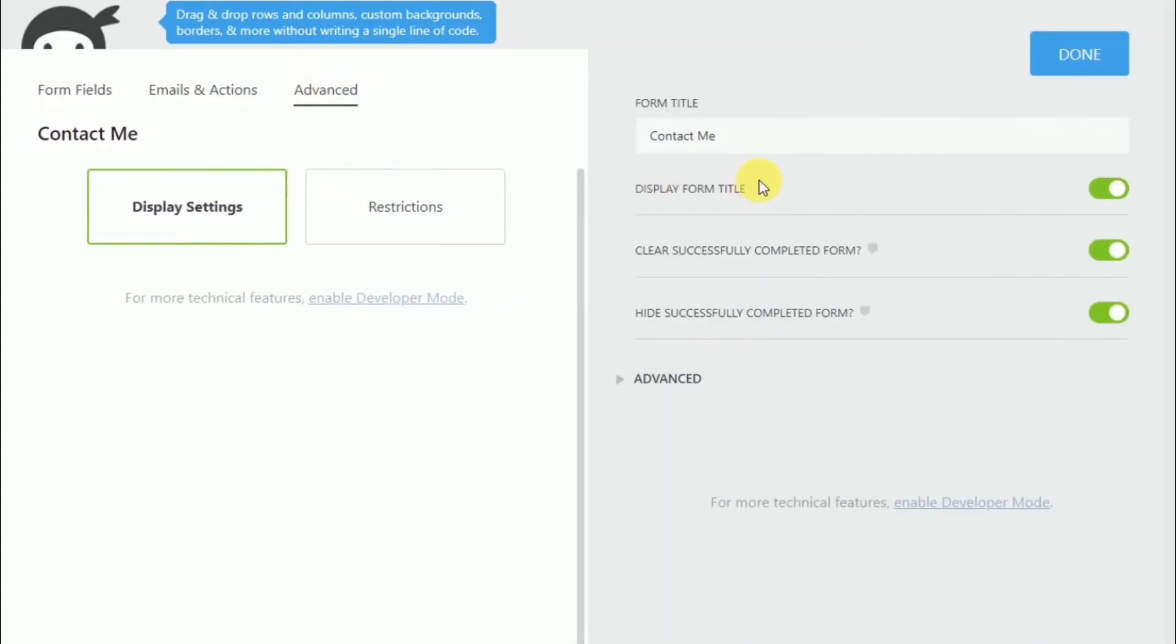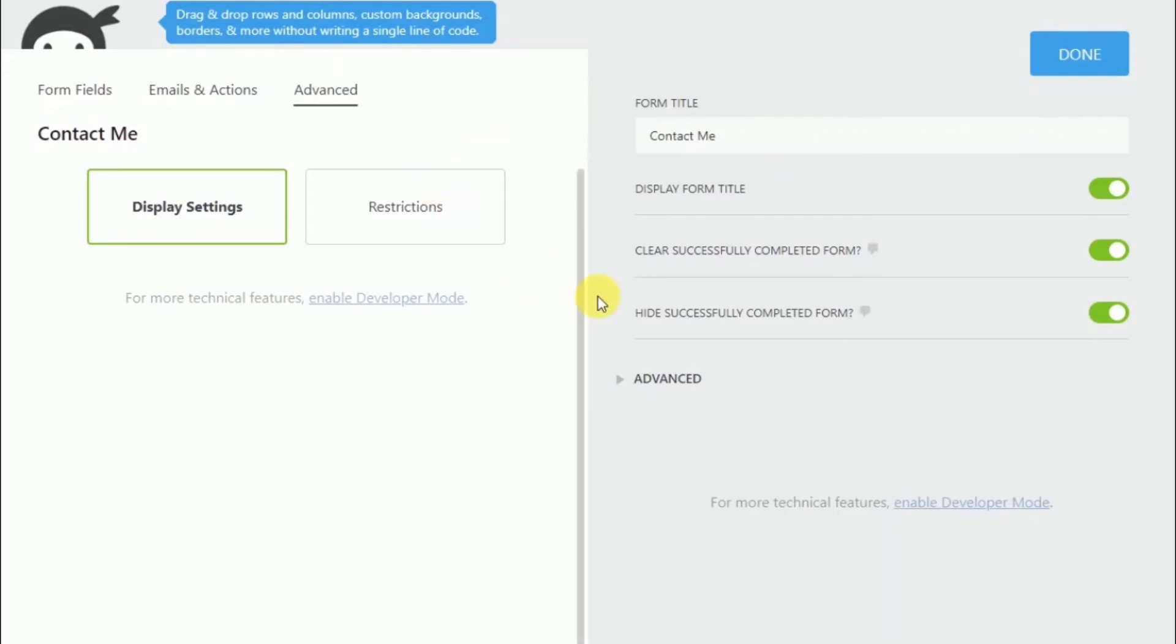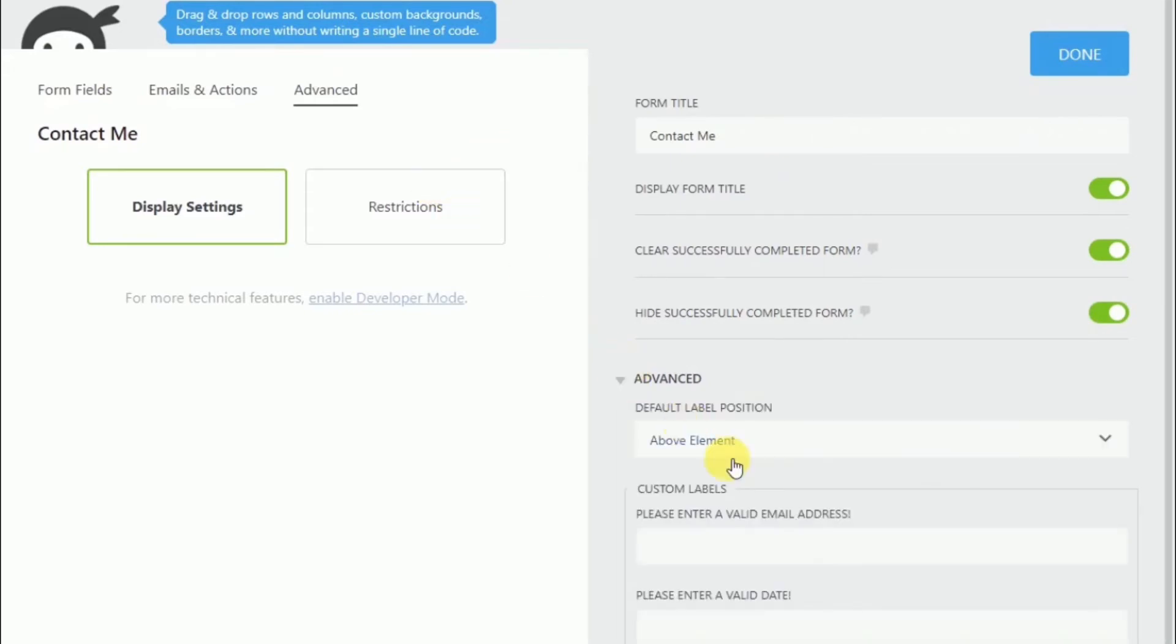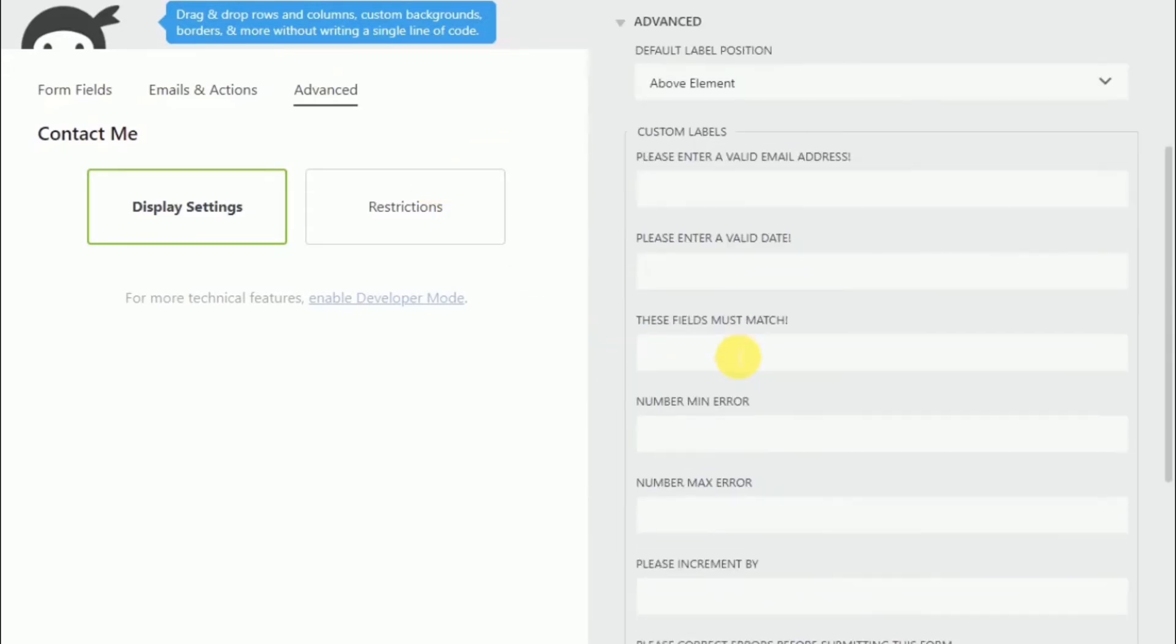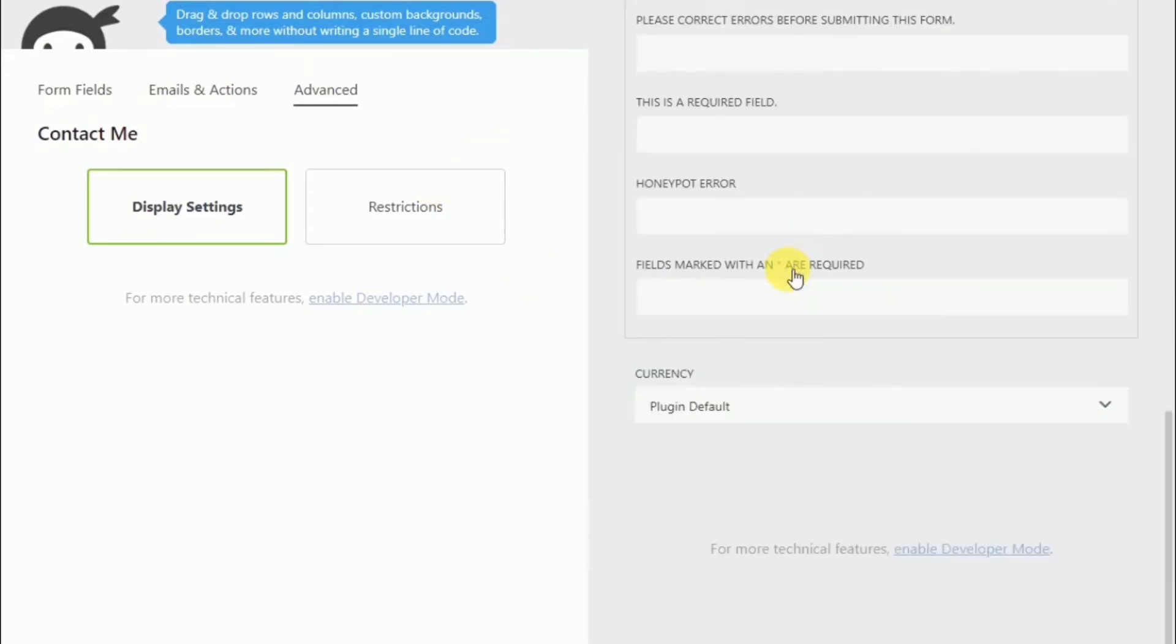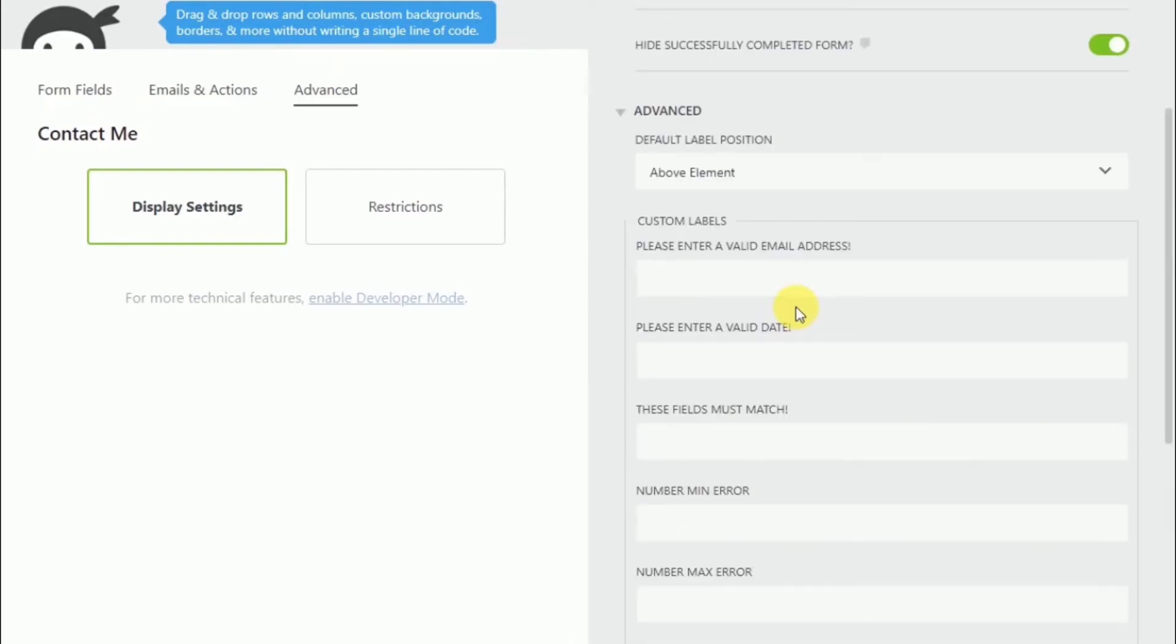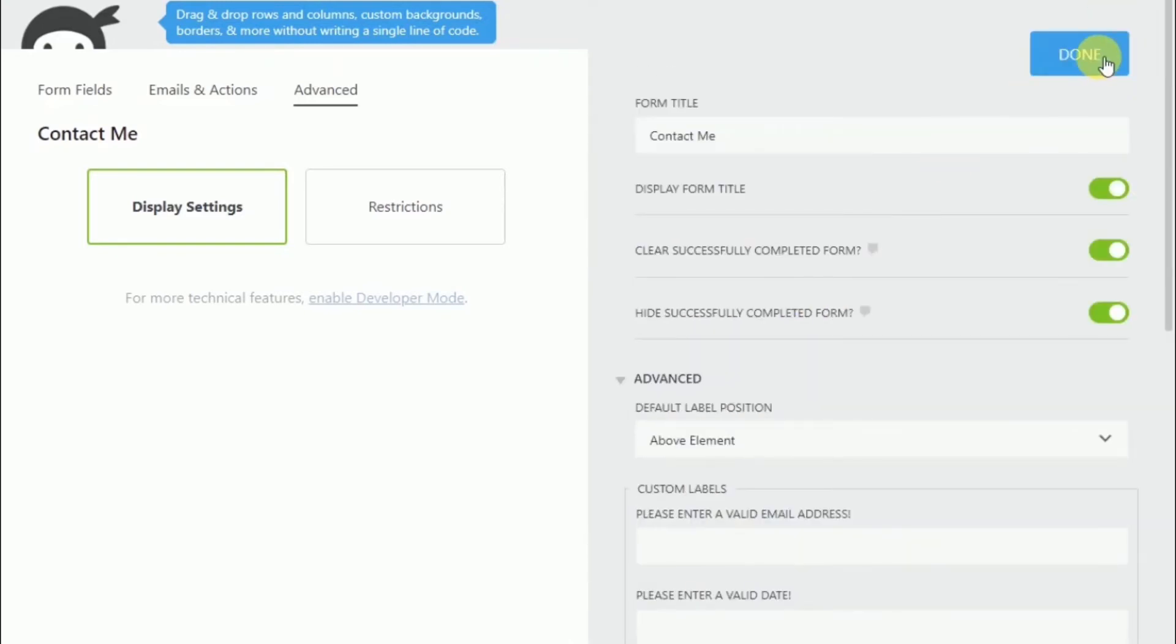And we can choose display settings. Display form title. Clear successfully completed form. And hide successfully completed form. And we're going to click on advance. And we can even do a whole bunch of different things with the form fields. There's a lot of choices available. Let's turn off the display form title. But for the others, we're just going to leave that all alone.